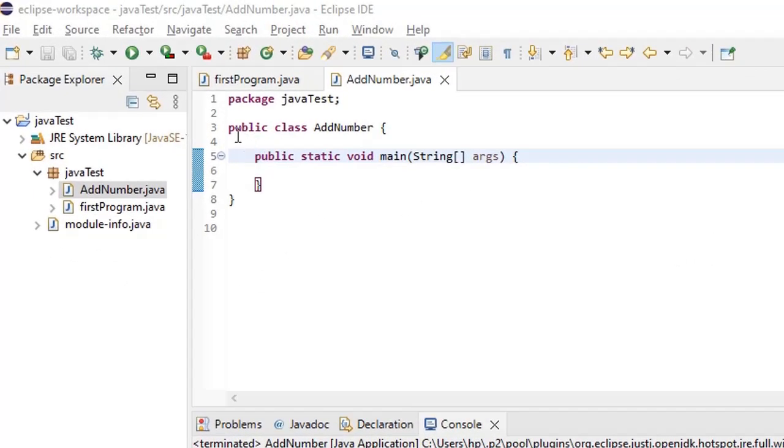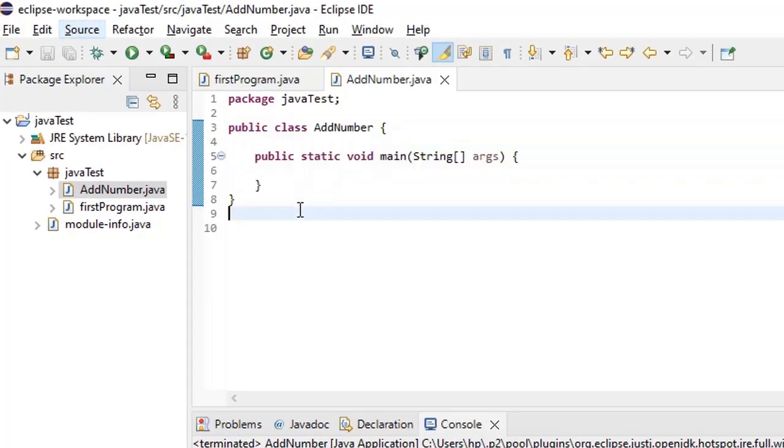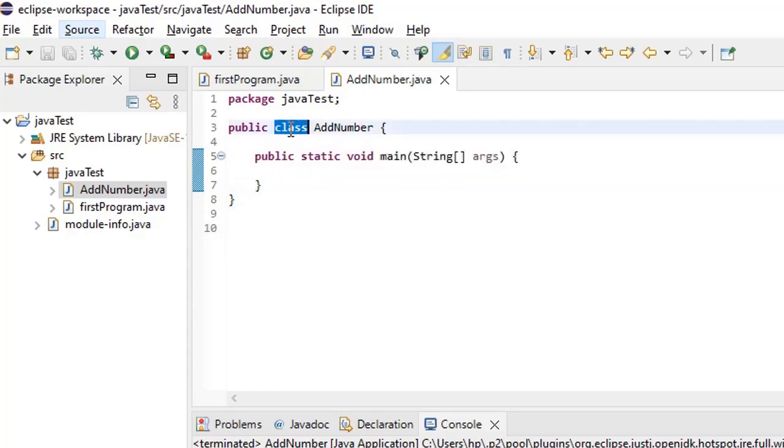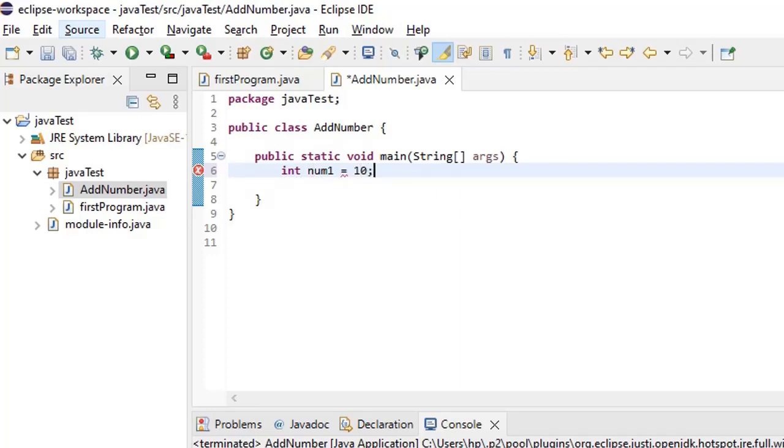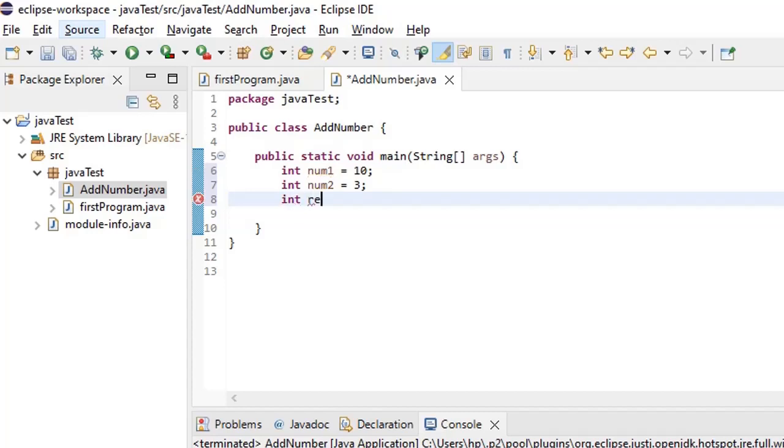To start with, even if we see the default structure, the public static void main is also enclosed within a class. First we will create a class and then we will define the methods and variables if we want to create. In the same way first we will start adding two numbers. Let's say int num1 which is equal to 10 and then int num2 which is equal to 3. So to sum up these two numbers we will want another variable which is called int result.